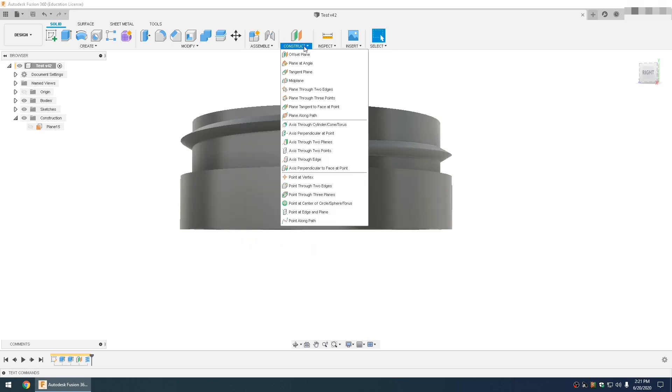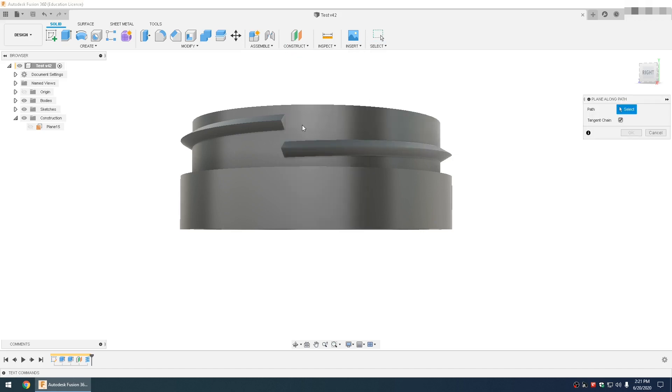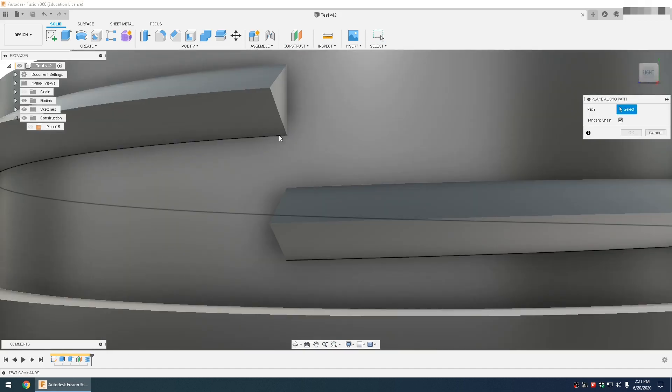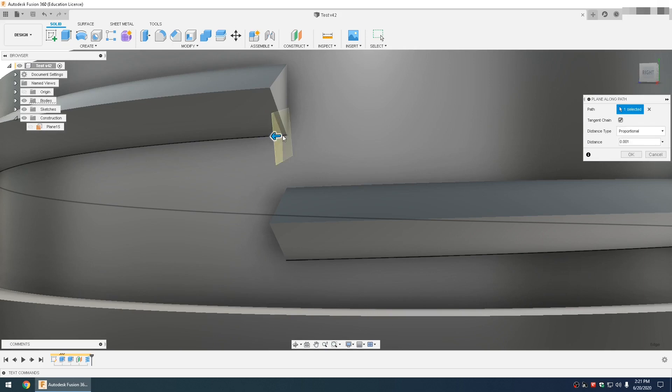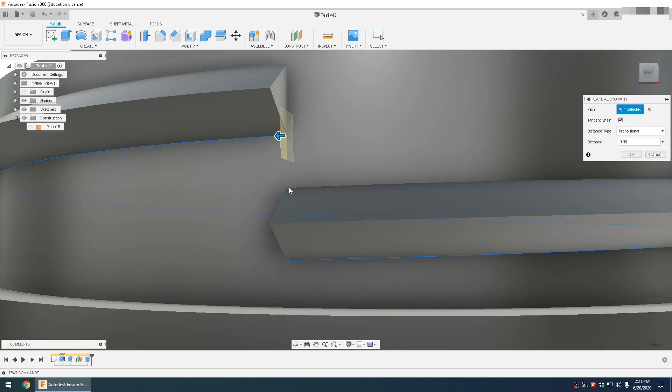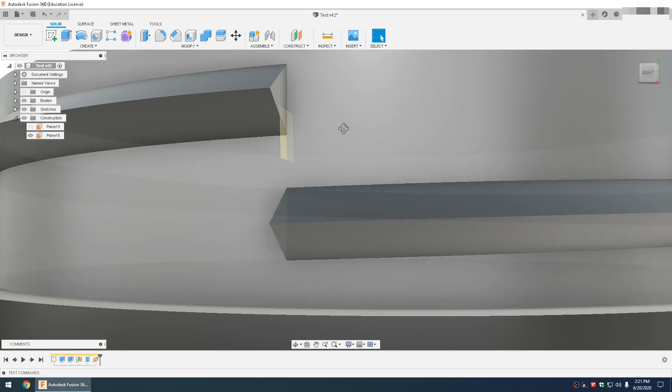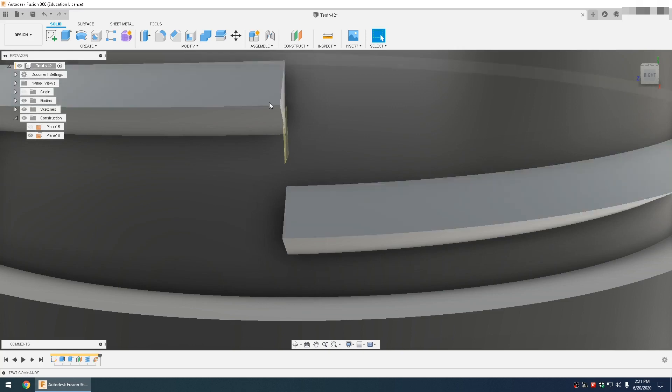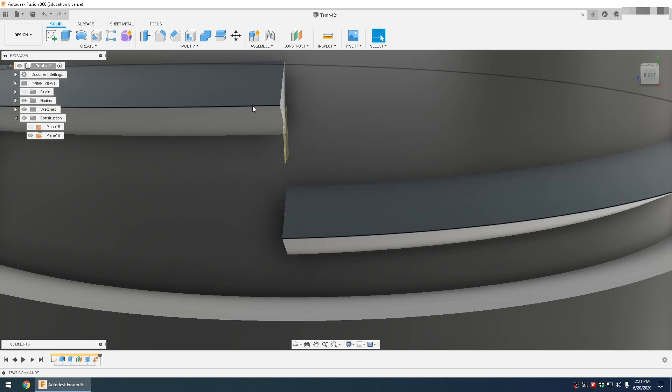Then you go construct, plane along path, and you'd select this bottom on this one. Move this all the way out. If you're doing the bottom thread, then you'd select this top one and move it all the way out. What we're doing here is squaring up this face to be perpendicular with these lines.